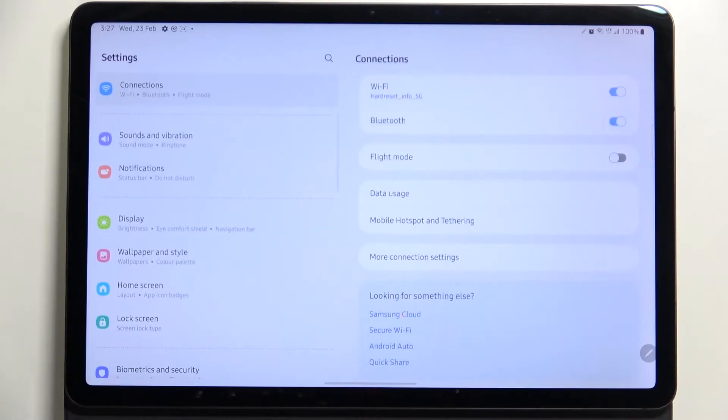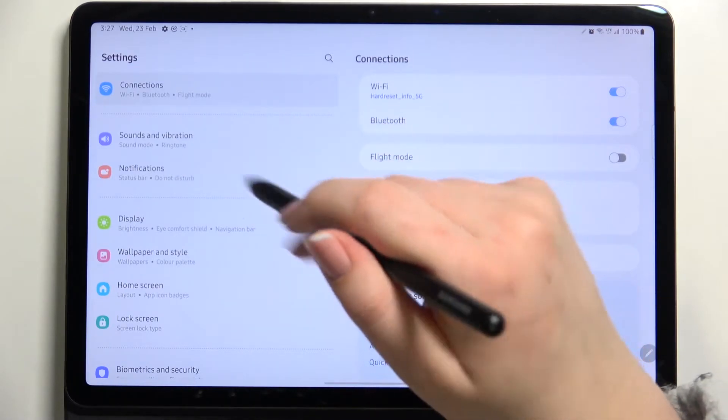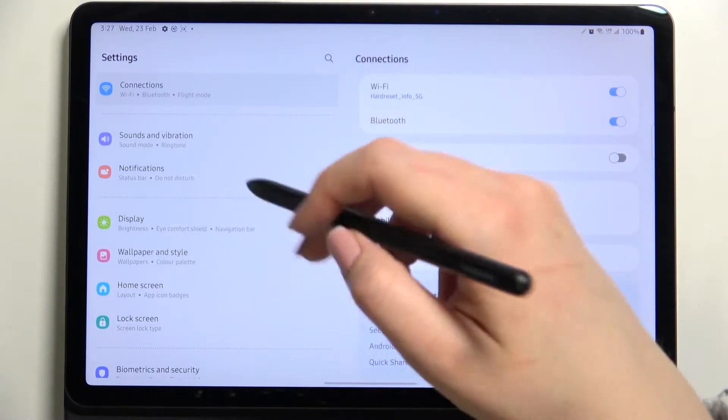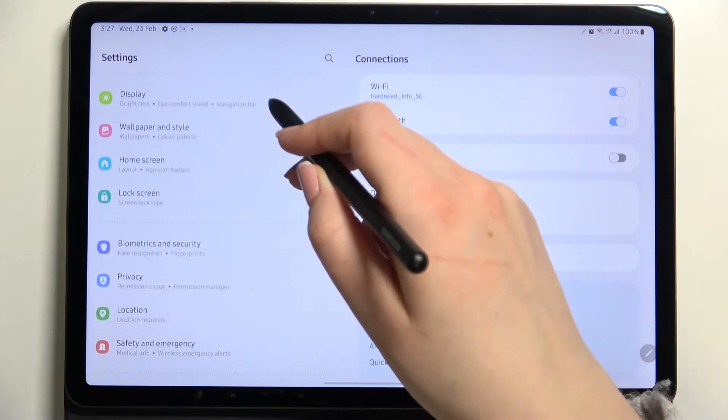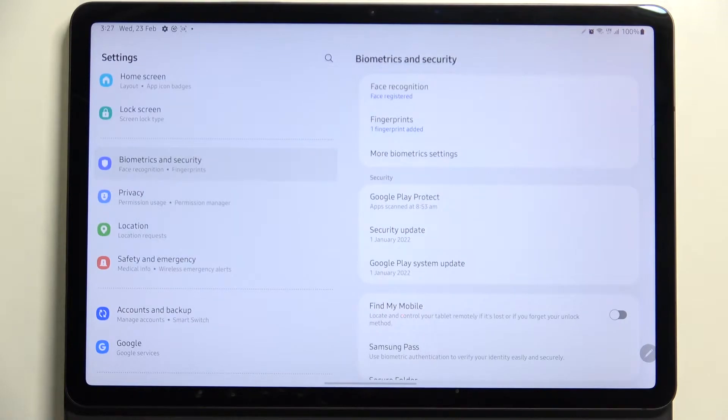So first of all, let's enter the settings and in this left section we have to scroll down to find the biometrics and security.